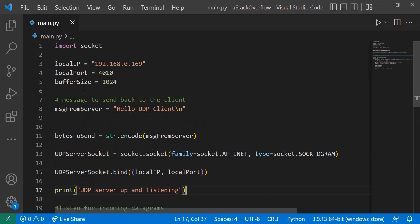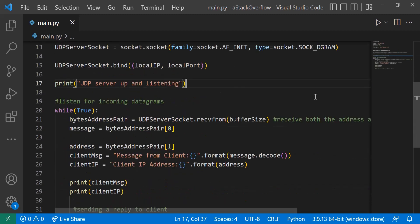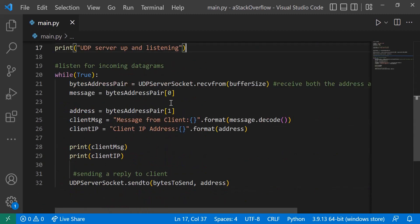And here we've set the buffer size to 1024. And then the message that we're going to receive is the first element in this array, so that's why we're using the zero index. And the address will be the first index of this bytes address pair array. And so now we're just setting the variables of both the message and the IP.